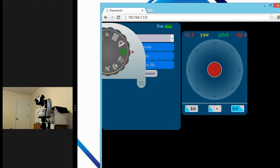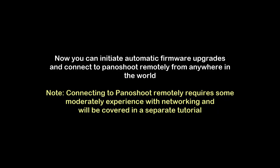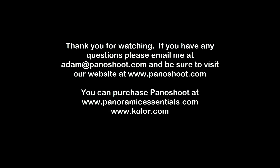Now that we are connected to our home network and our Panoshoot module simultaneously, we can initiate automatic firmware upgrades and connect to our Panoshoot module remotely from anywhere in the world. Thank you for watching. If you have any questions, please feel free to email me at adam.panoshoot.com. Thank you.